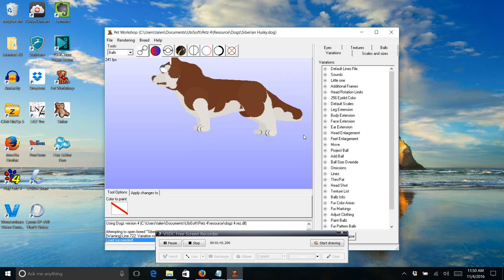Open it up. Now over here you'll see that there's like eyes, textures, balls, variations, scales, and sizes.